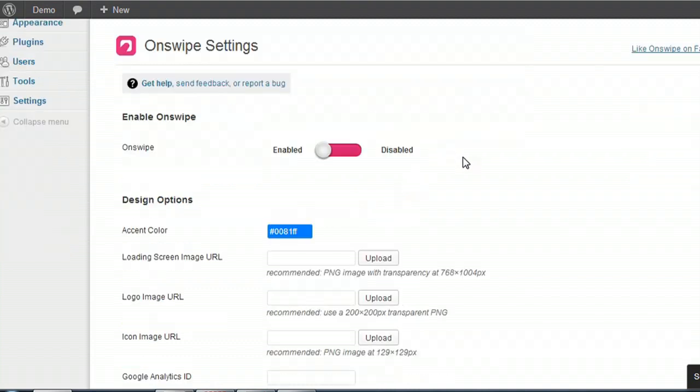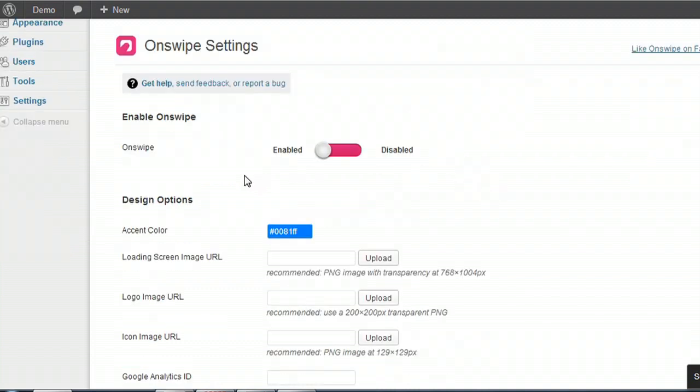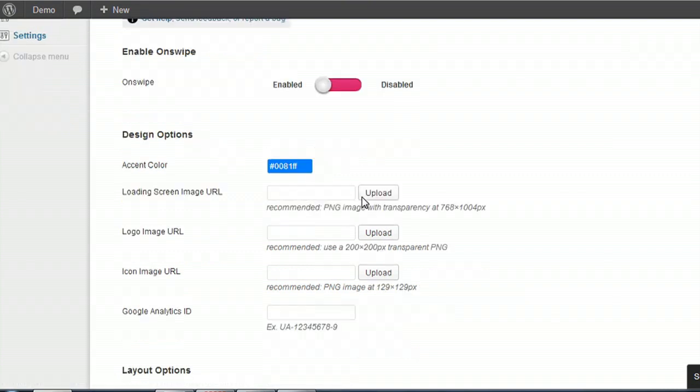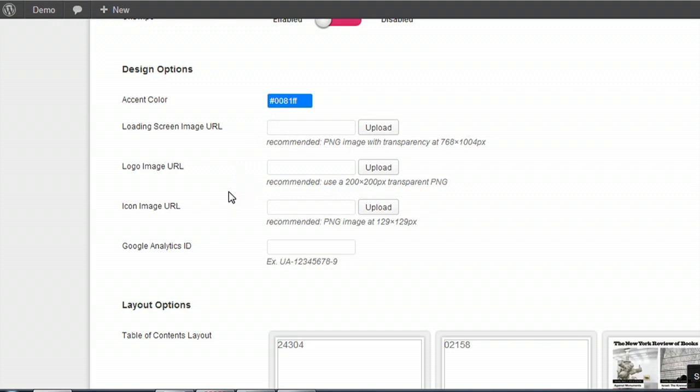And it's got all of these cool options that it brings up to enable or disable it. The accent colors, you can have custom loading screens, custom logos. All kinds of these things that are customized for a tablet that will automatically pop up when someone tries to access your blog using a tablet.